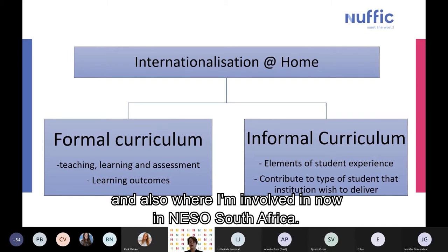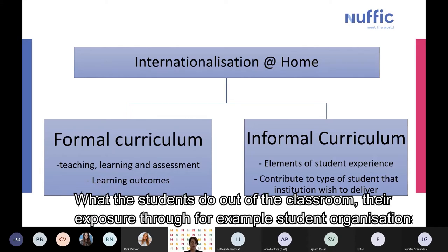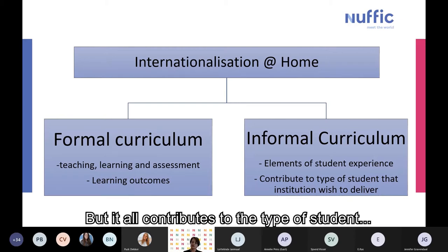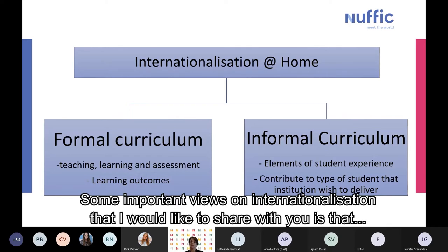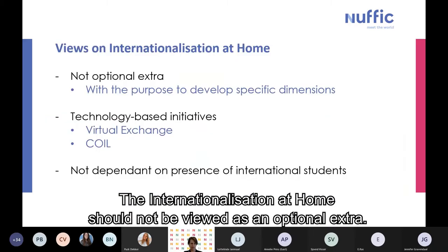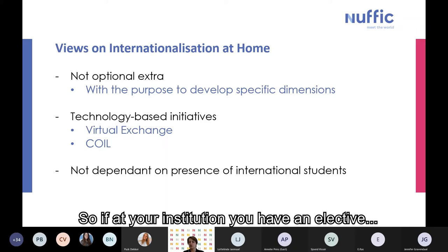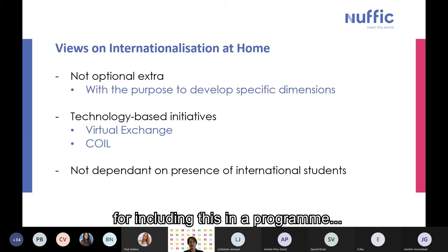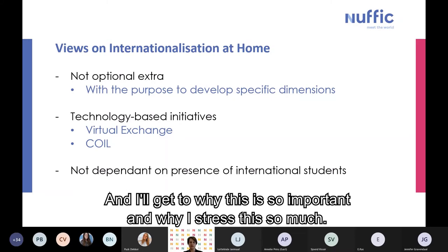This includes all elements of the student experience — what students do outside the classroom, their exposure through student organizations — all contributing to the type of student we wish to deliver as knowledge institutions. Some important views: internationalization at home should not be viewed as an optional extra. It is a purposeful inclusion. If at your institution you have it as an elective, consider how you can make it more accessible, and I'll get to why this is so important.